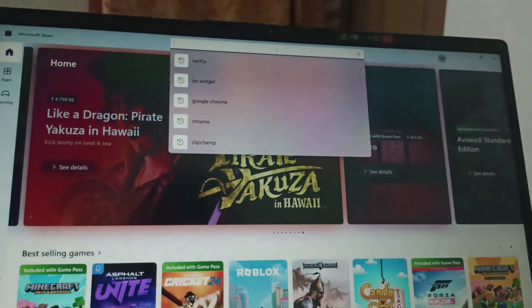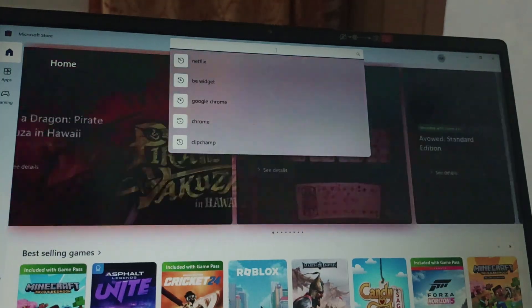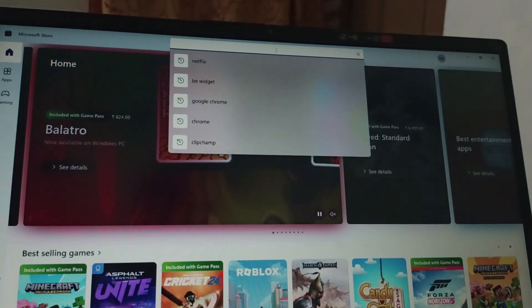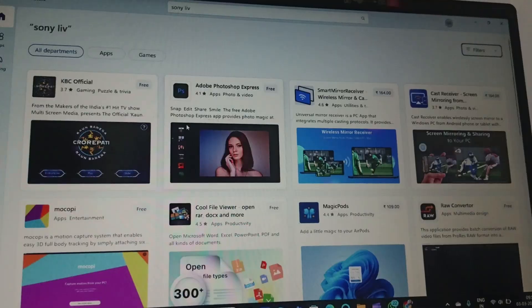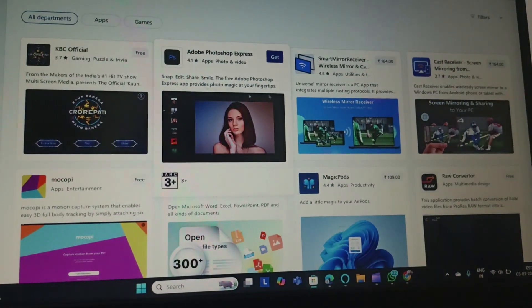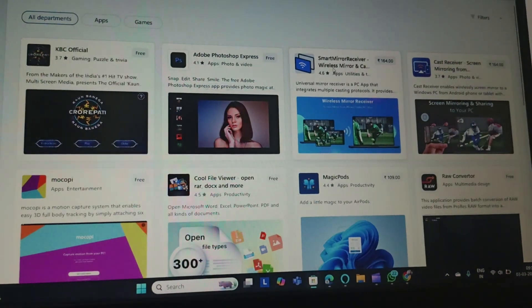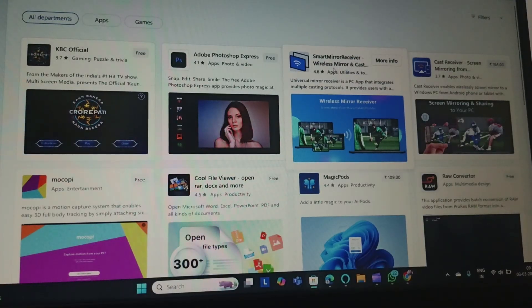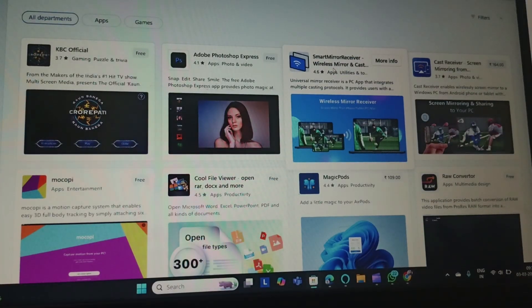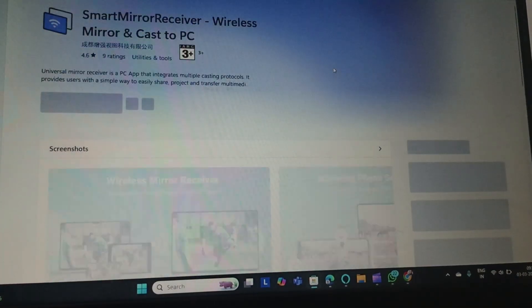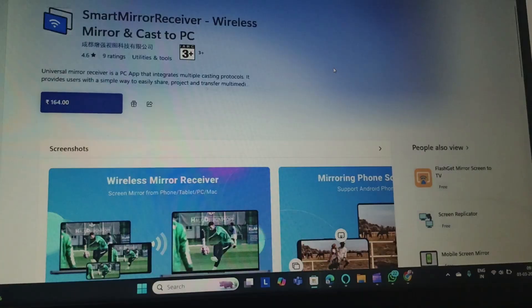After that, in the search option you can see search apps, games, movies and more. So here you can type any of the app name, like for example you can search any of the app.